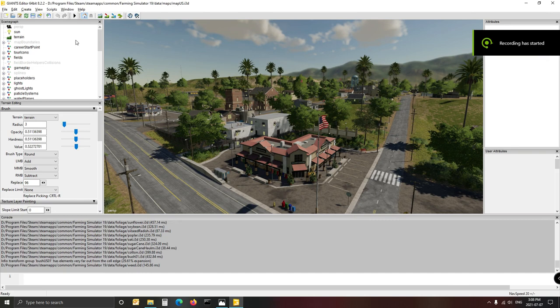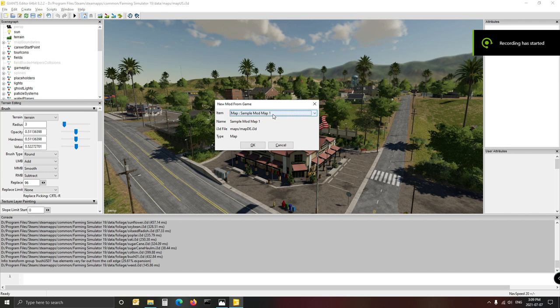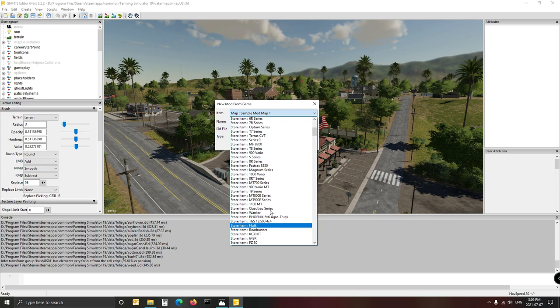Here we are now in the map. You'll see there's a lot of stuff in your tree - the whole map is listed there. The very first thing we want to do is create a map, so we go to File, then 'New Mod from Game' - that's the first thing you want to click. Once that opens it says 'sample mod map one' which is the German one. You want to select 'sample mod map two'. Here's the whole list of whatever mods are available in the game.